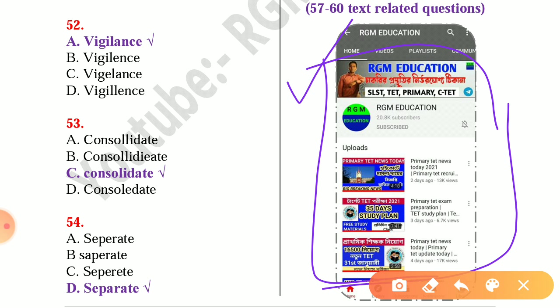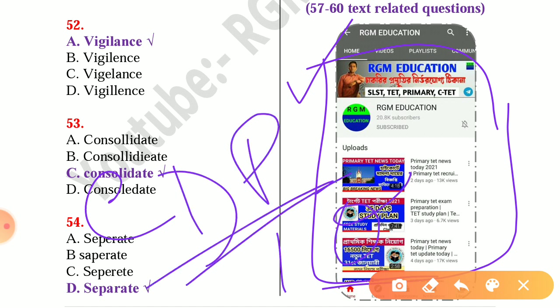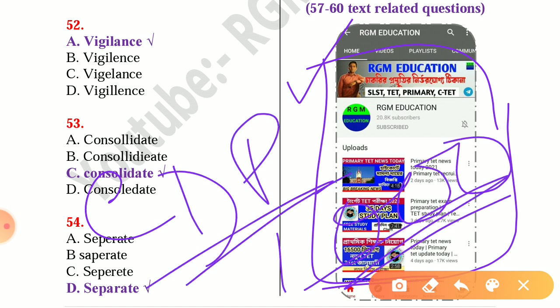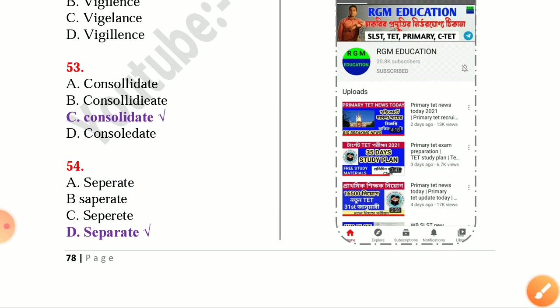You can join our Telegram group through the link given in the description below. Thank you very much.